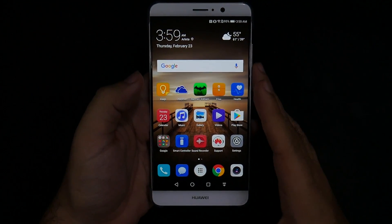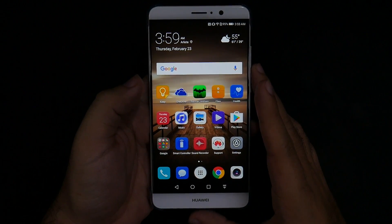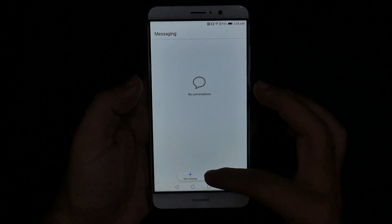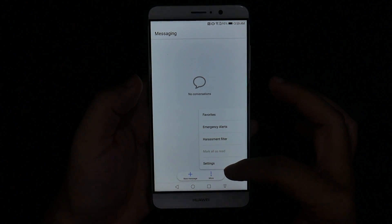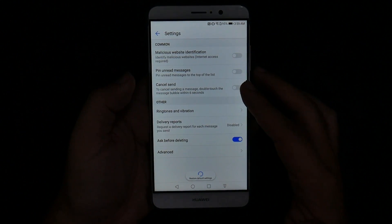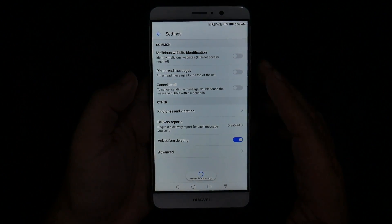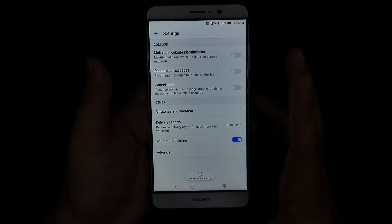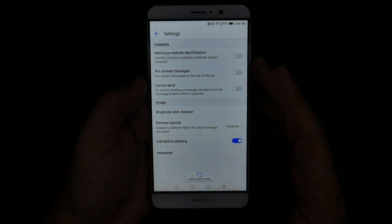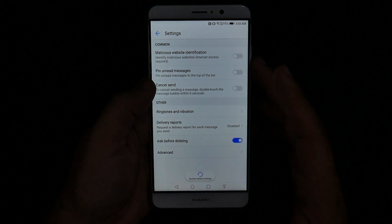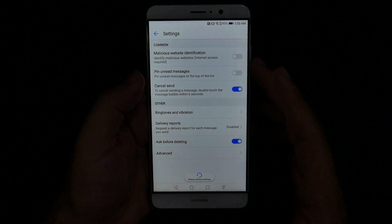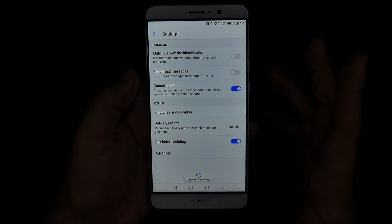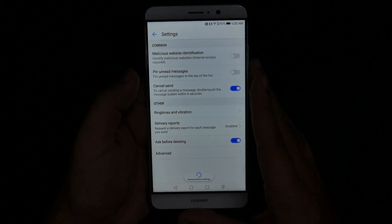Our next hidden feature comes from the text message app. You can go into your text messages under More and find something really great — you can actually cancel a text message. Did you ever accidentally send something and realize you shouldn't have? Well, on this phone you have six seconds to double-touch the message bubble and cancel it. So hopefully even accidental texts won't go through with this added feature.